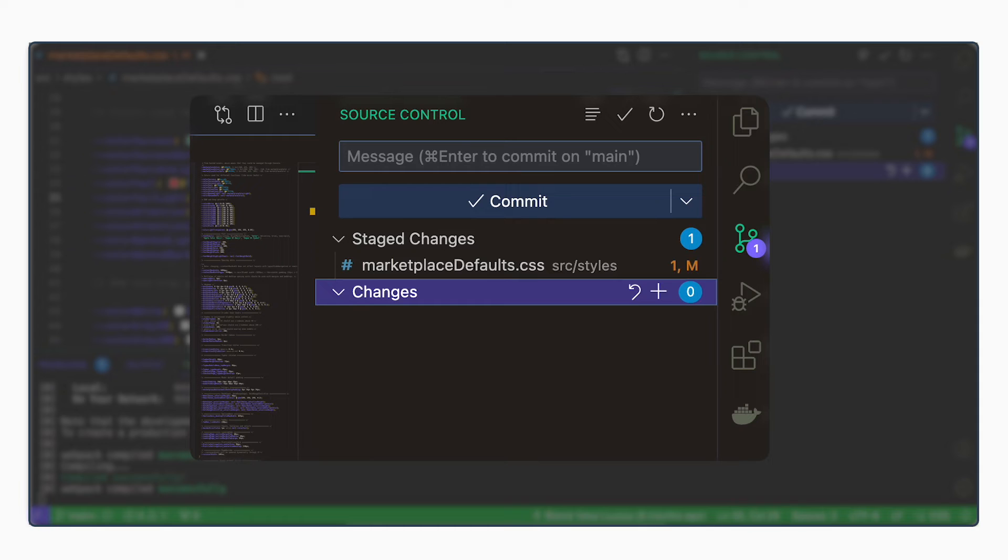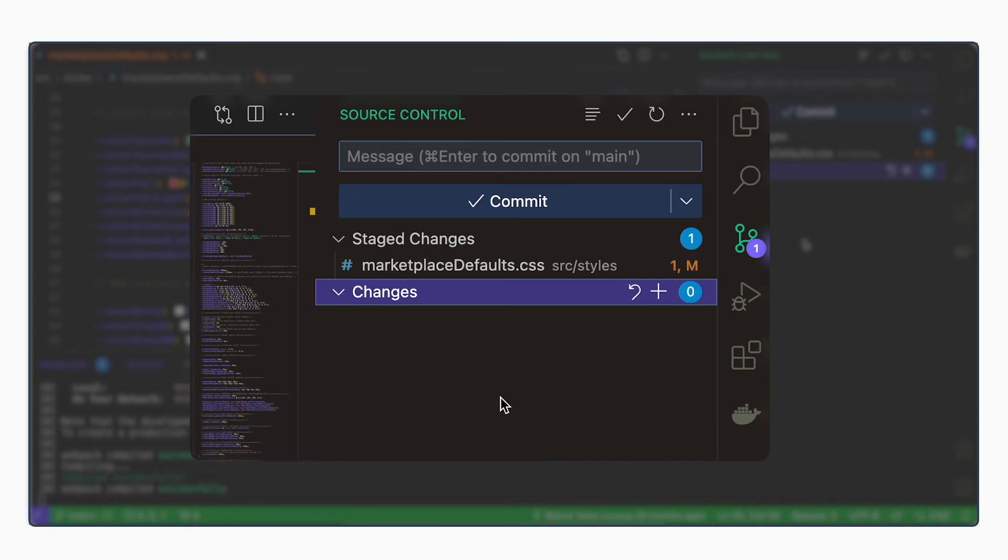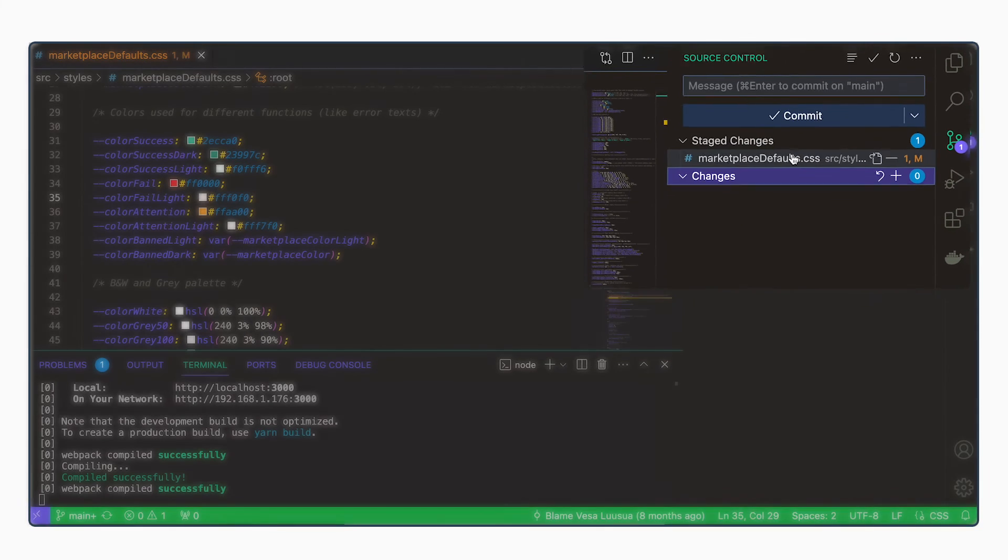Often it is useful to make separate commits for separate changes so that you can see what changed where, in case something goes wrong or in case you need to backtrack from some change. But here we are confident that our change is what we want to do.